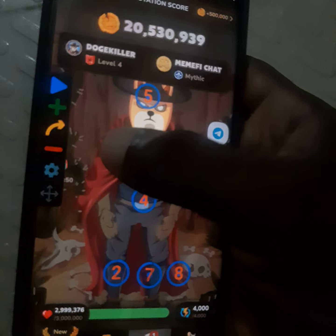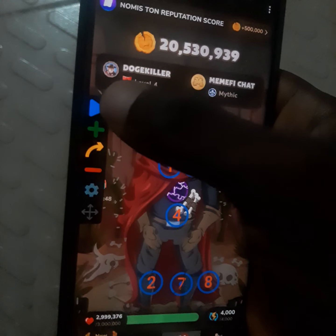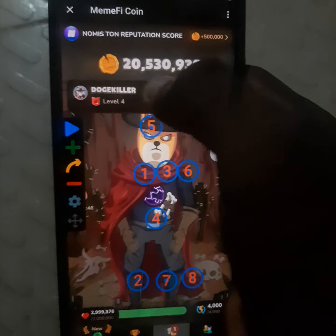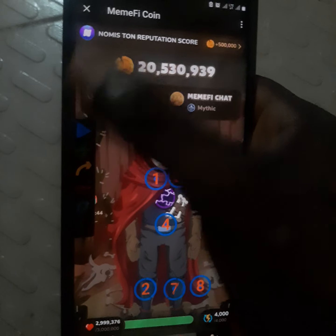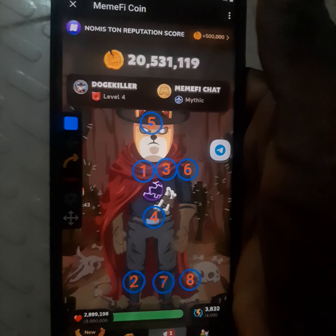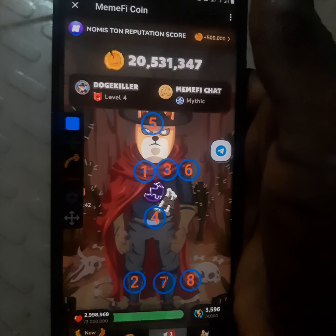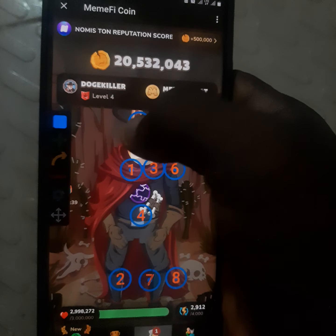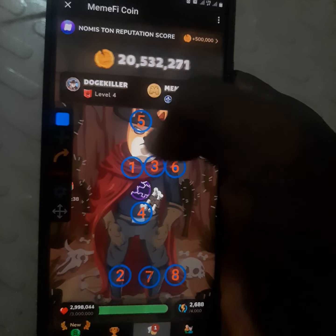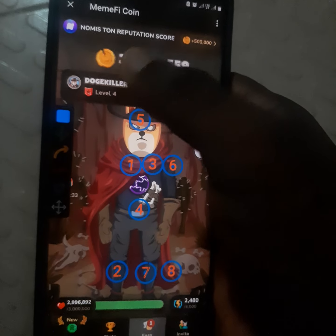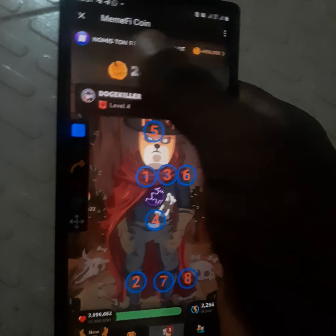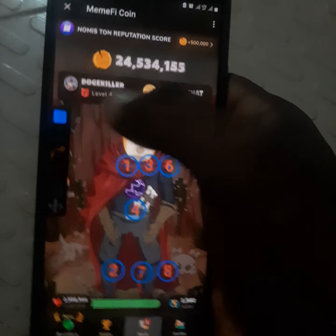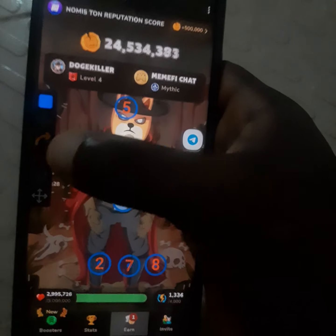Once all taps are set, click the play button. I'm on 20 million right now. After running it you can see I got the daily combo completed and reached about 24 million.